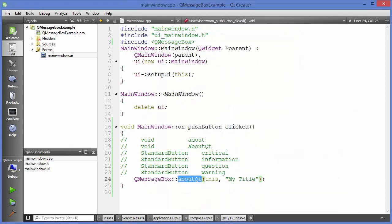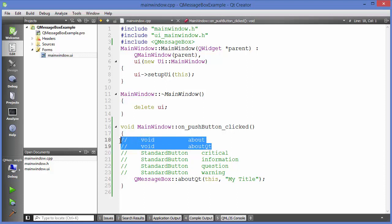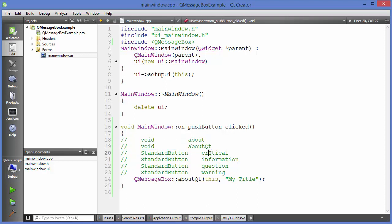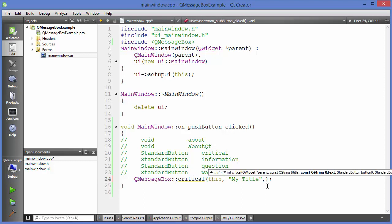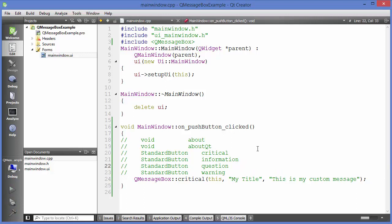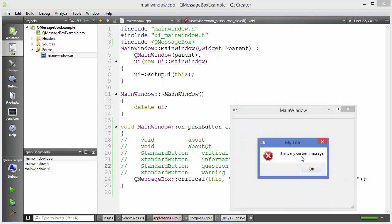The third message type is 'critical', which returns a standard button. The first two functions return void, but from the third onward they return a standard button. The critical function takes three mandatory arguments and an optional fourth. Provide the title and 'this is my custom message', save, and run.